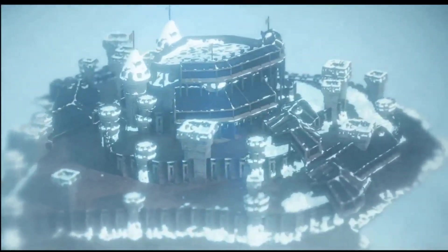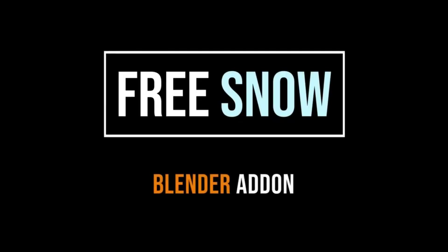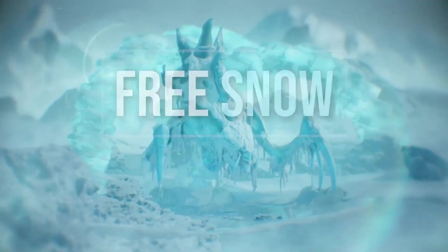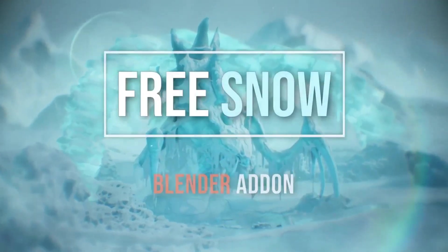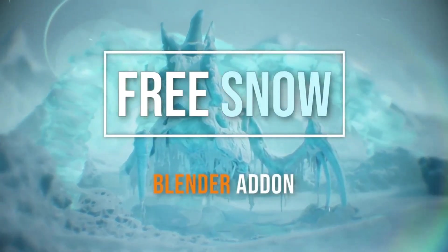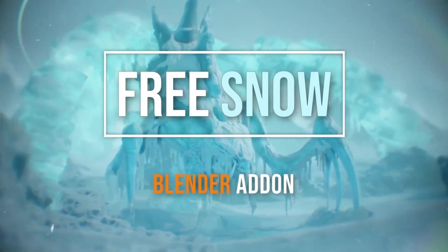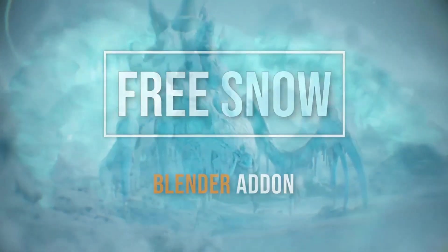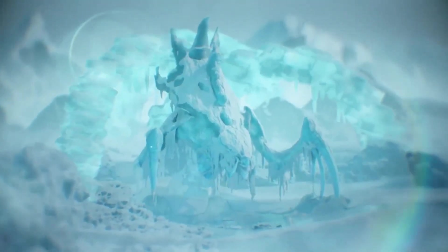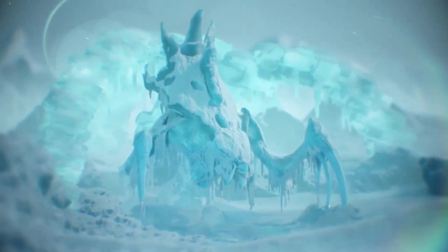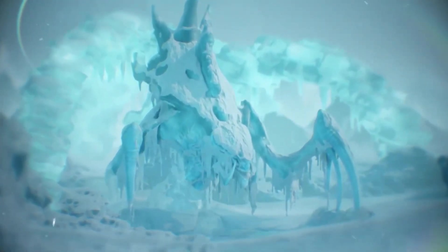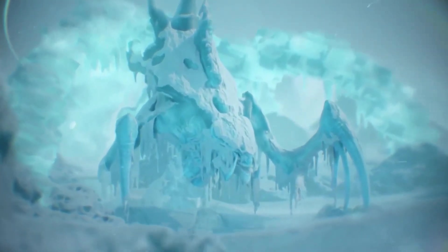The free snow and procedural ice generator is a testament to the advancements in the 3D modeling industry, offering users a seamless and efficient way to create realistic snowfall and icicles. With this blender add-on, the creative possibilities are endless. In conclusion, the free snow and procedural ice generator is a must-have tool for all blender users. It offers an easy, efficient, and cost-effective means of generating realistic snowfall and icicles, making it an invaluable asset for anyone in the 3D modeling field.